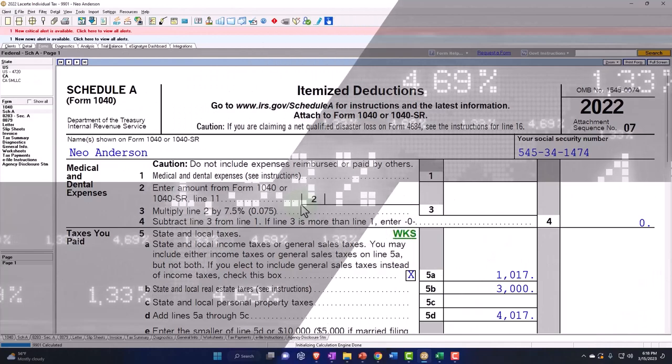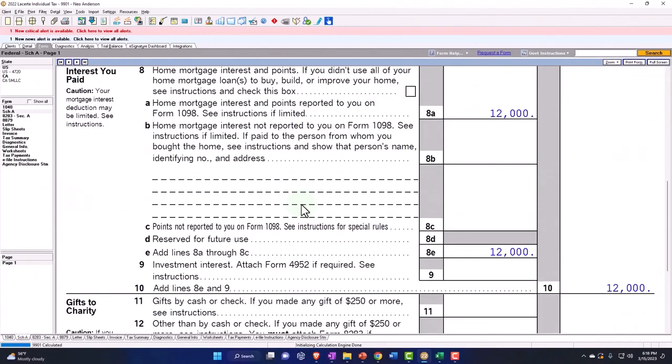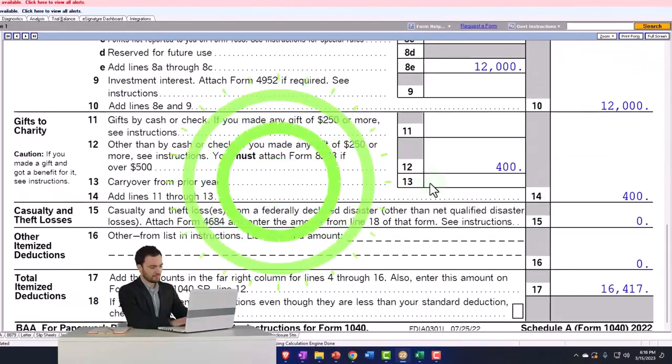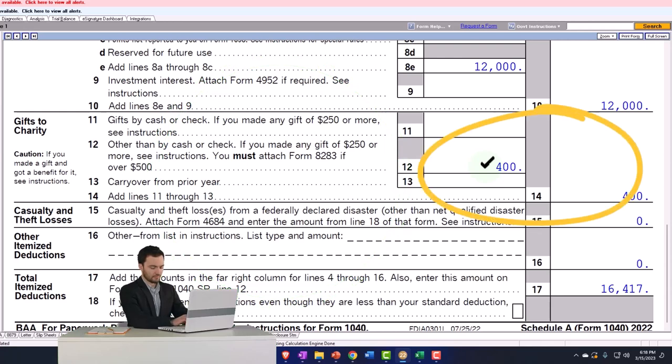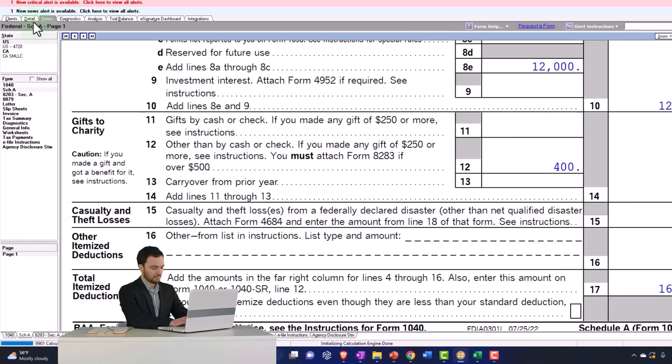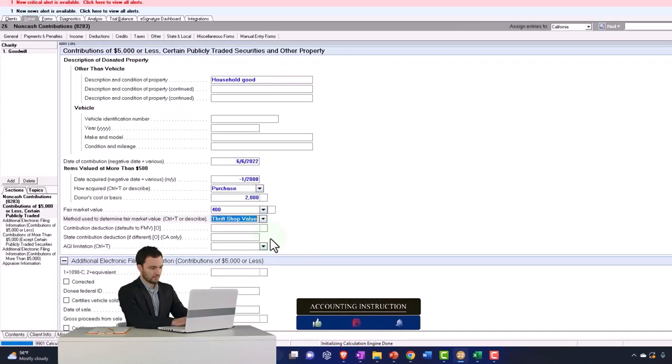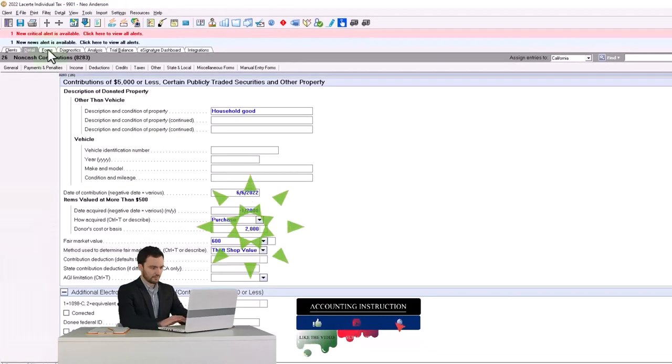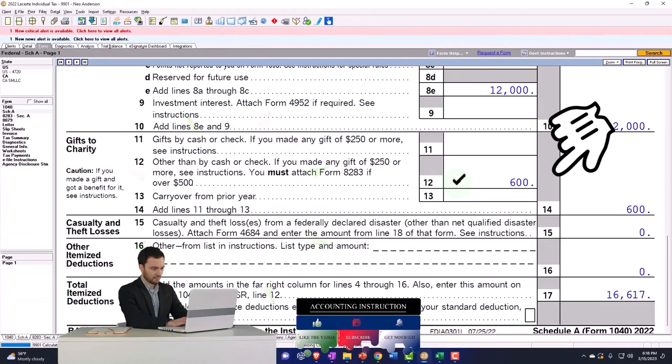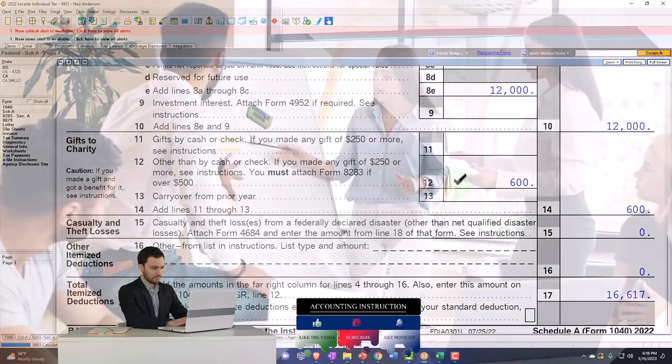This of course then pulls into the Schedule A. If I go to the Schedule A and we move on down to the gifts to charity, now we've got the $400 that is down here. It's under the $500, so I probably should have put a value over $500 to make it required, but let's say $600. So there's the $600, that pulls over.